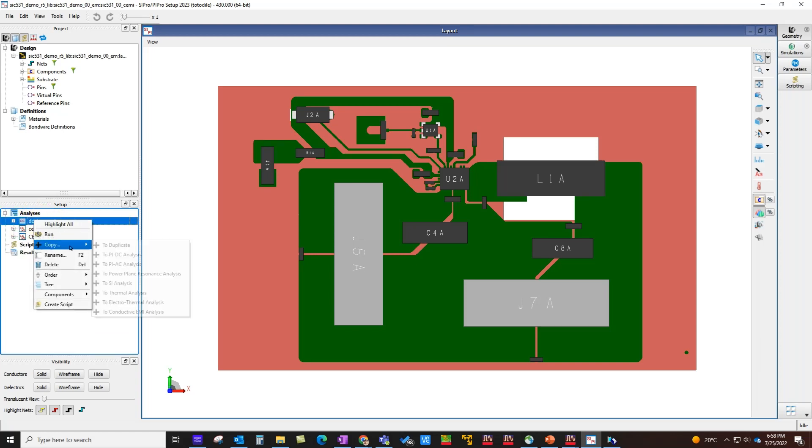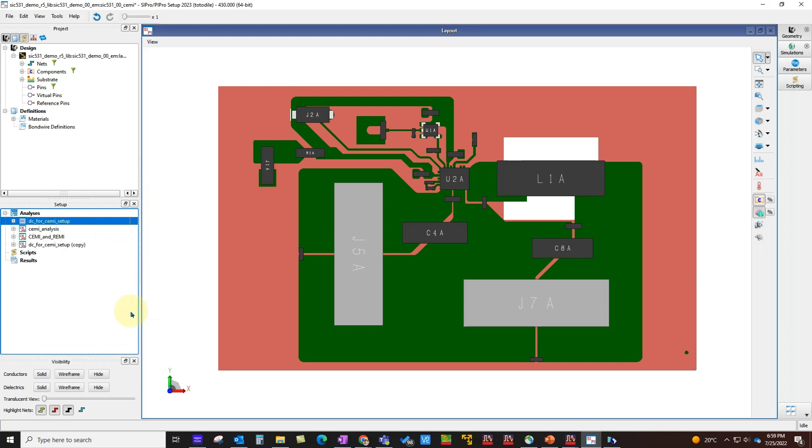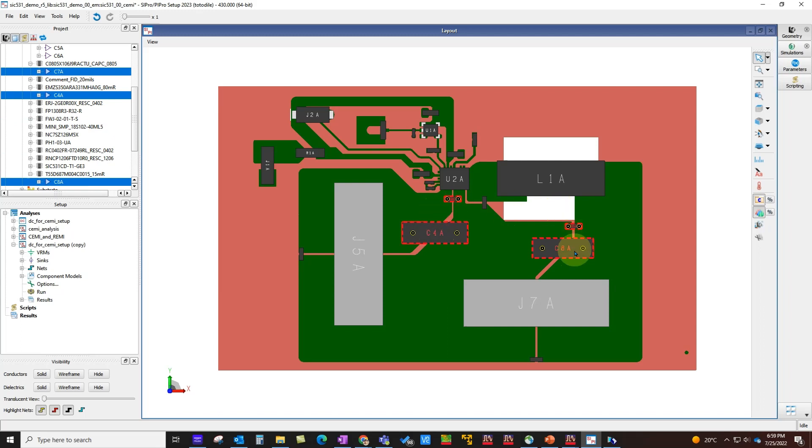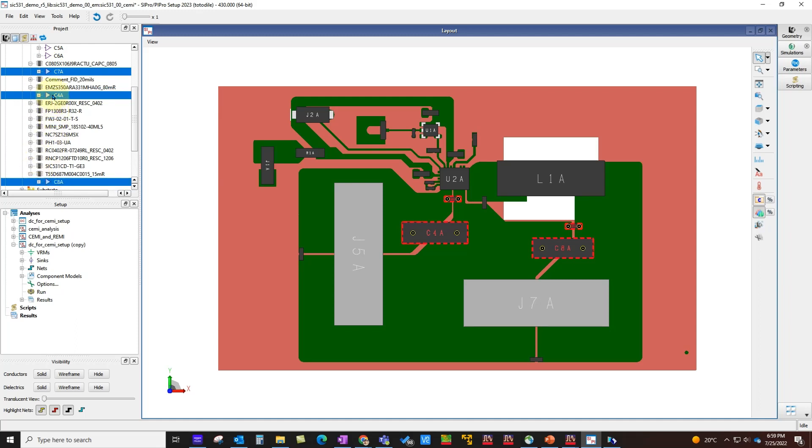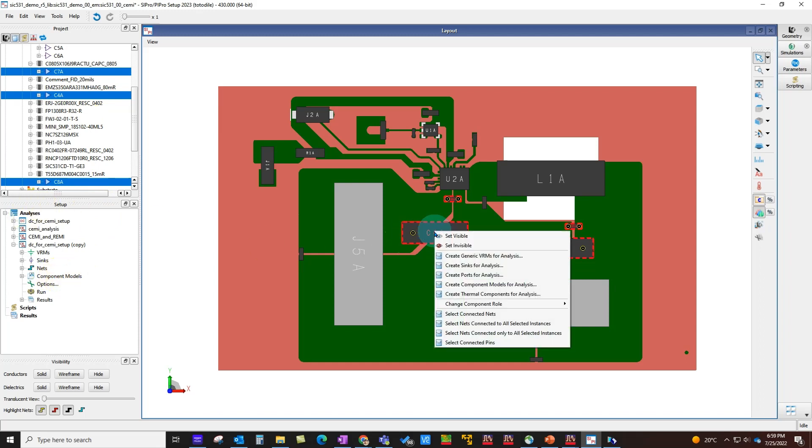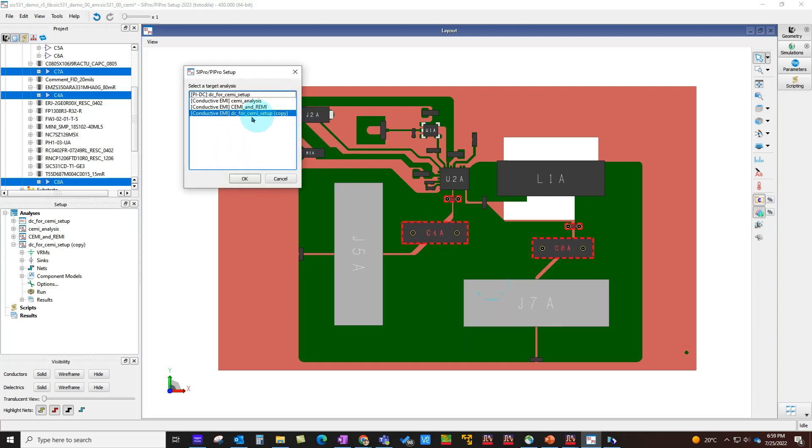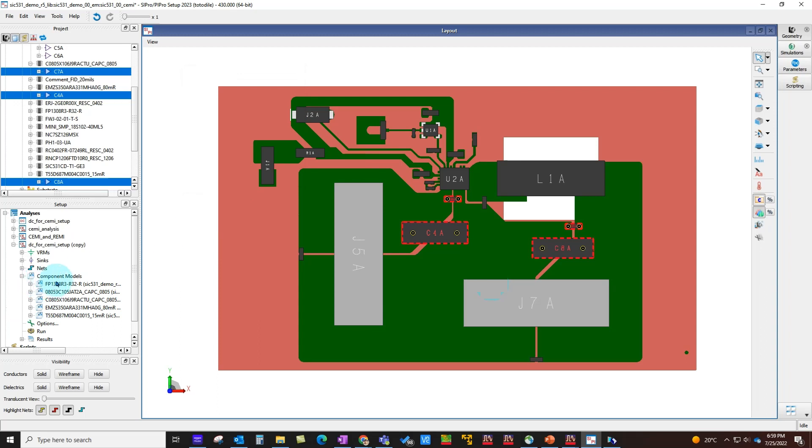Once your DC IR drop analysis is done, you can copy over this setup by simply right-clicking and copying the setup over to conducted EMI. Under this setup, you can add the missing pieces such as AC decoupling capacitors. There are various ways of selecting components—I'm simply selecting them in the GUI. Once I select, you can see all of them are also getting selected in the tree. You can drag and drop these component models under the component model in the analysis.